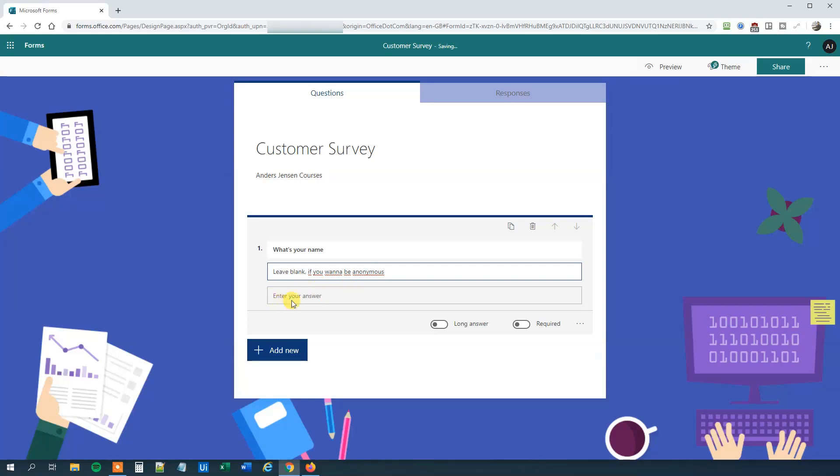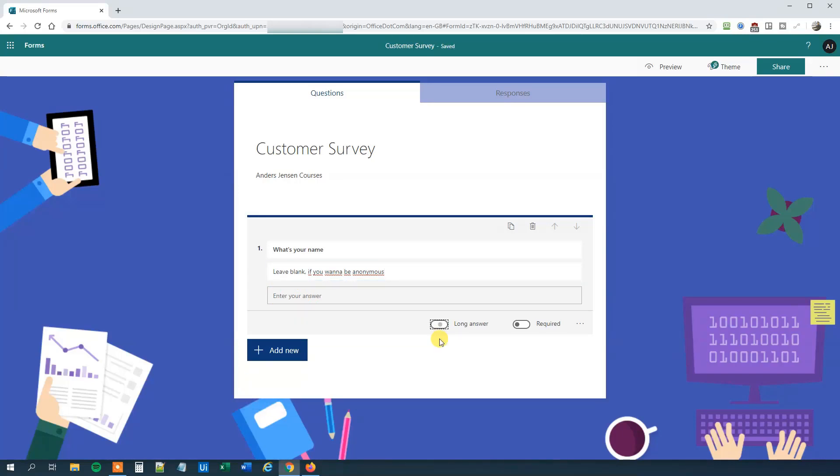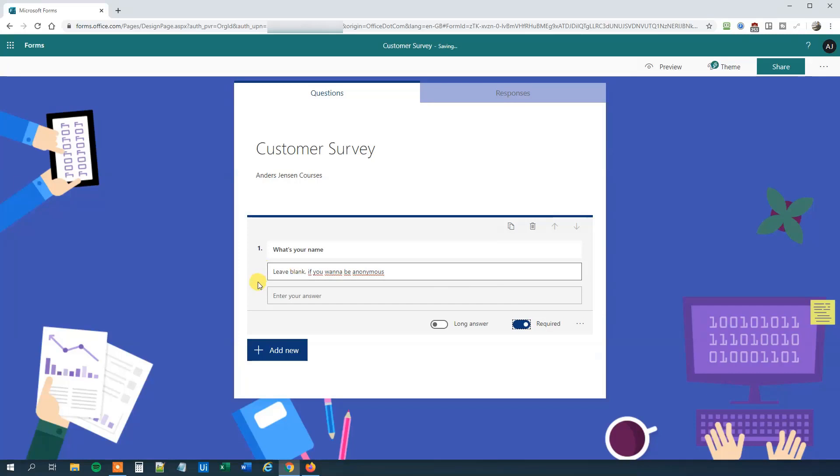Now they will enter their answer here. We could choose to expand the answer box like this, however we won't. We could also choose to have this one be a required answer. If you want to fill in the survey, we'll click this. However, then they couldn't be anonymous, so let's not do that.